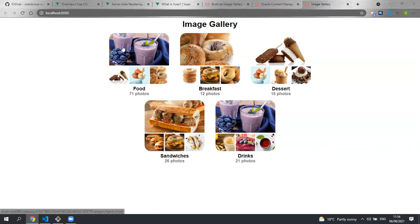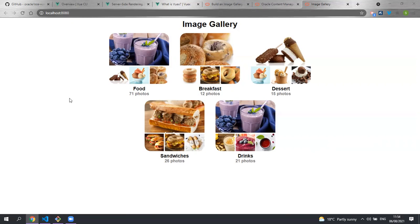Each of the categories is then rendered with a preview of four images of the items inside that category along with its name and the number of items inside that category.